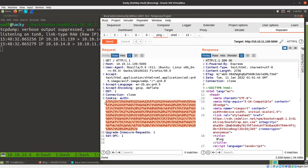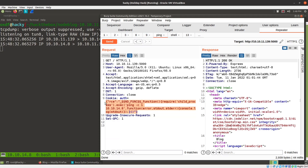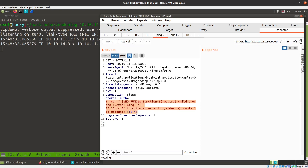So if I un-URL encode this — Ctrl-Shift-U — you can see the JavaScript function, the JavaScript required child process, there's my ping command right there. If I try to just send this as is, it just hangs and there's no response.